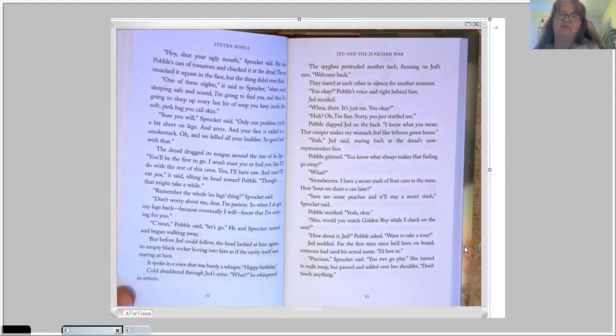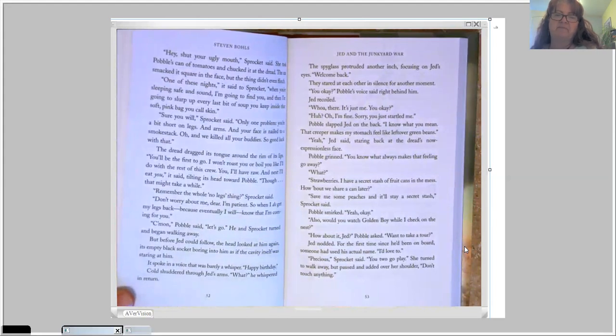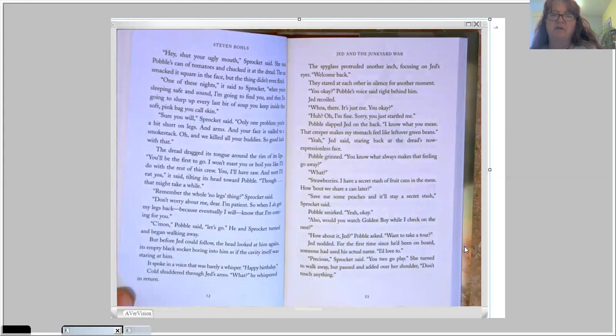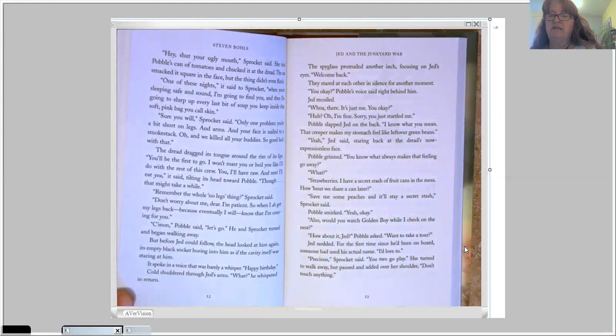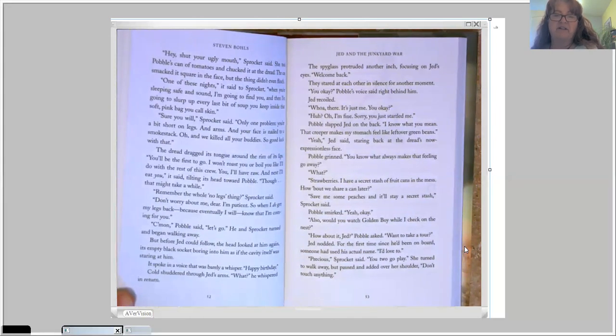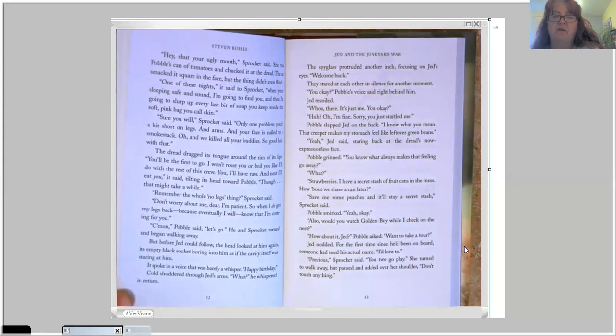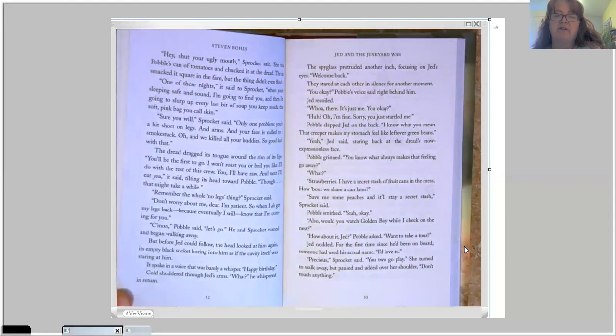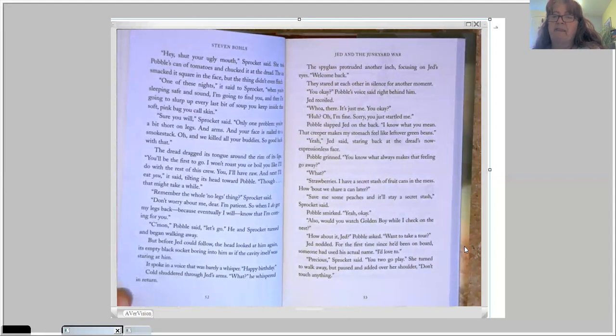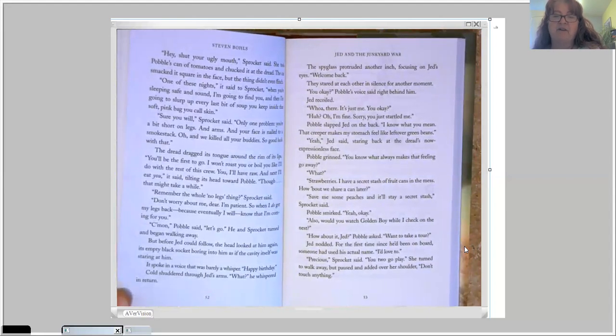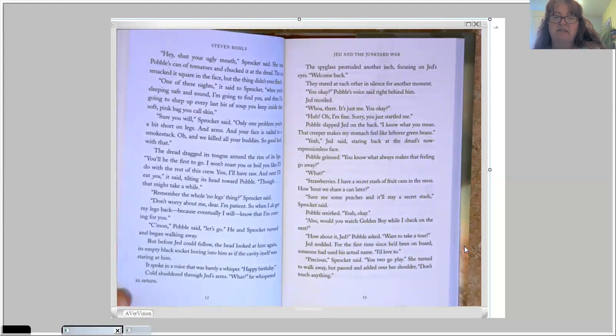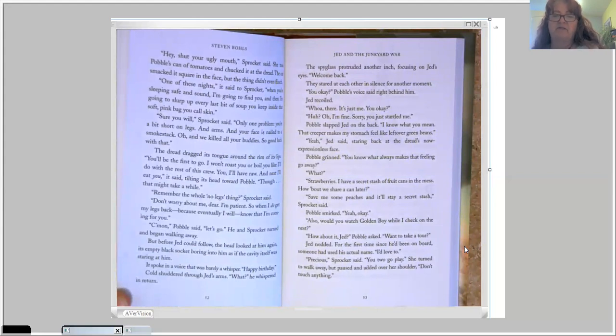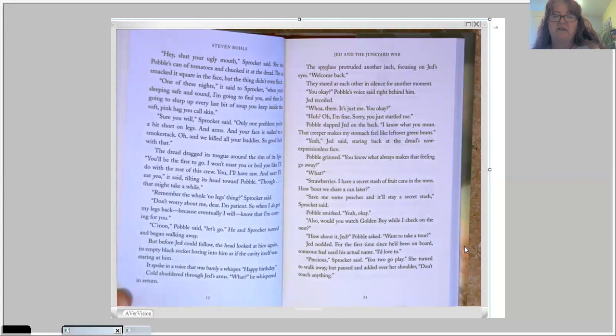You okay? Pavel's voice was right behind him. Jed recoiled. Whoa there. It's just me. You okay? Huh? Oh, I'm fine. Sorry. You just startled me. Pavel slapped Jed on the back. I know what you mean. That creeper makes my stomach feel like leftover green beans. Yeah, Jed said, staring back at the dread's now expressionless face. Pavel grinned. You know what always makes that feeling go away?